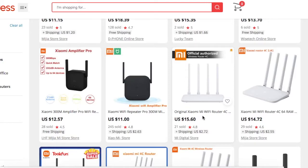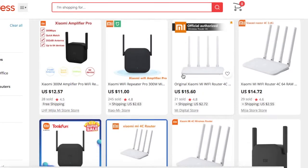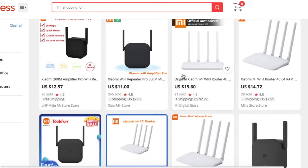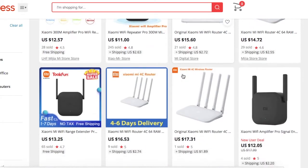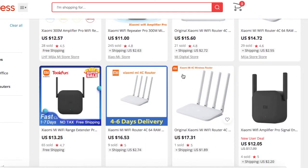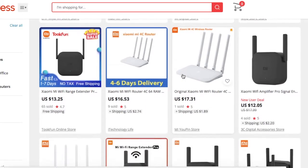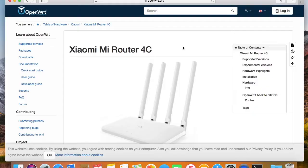The 4C router is the cheapest one that you can buy on the market. It doesn't have the 5G Wi-Fi network — it only provides 2.4GHz, which means you can't really have high-speed Wi-Fi. That is the reason why it's so cheap.